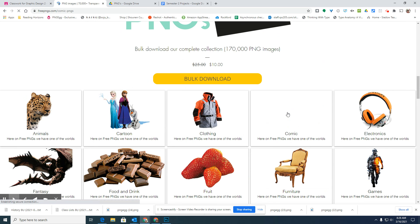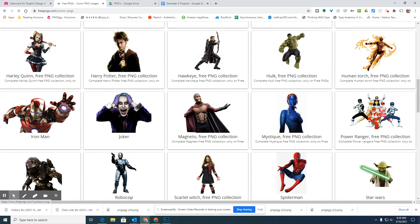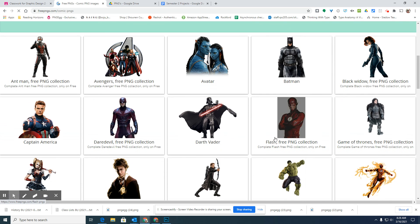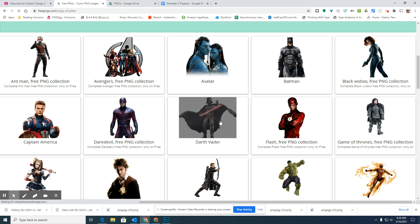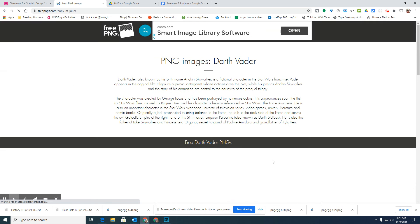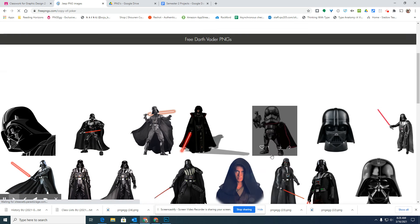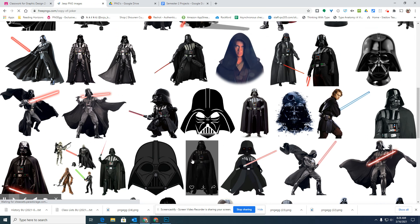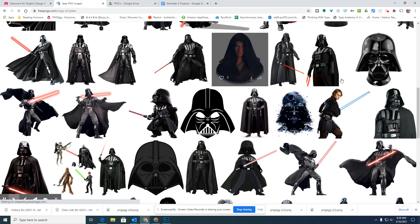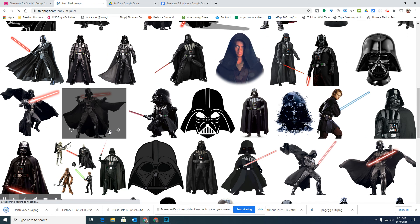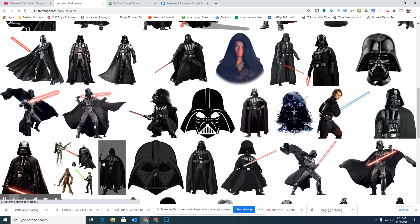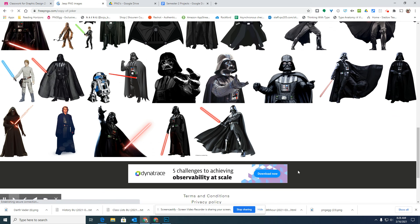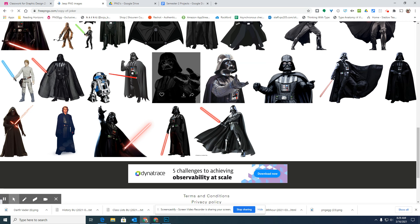But usually it has worked if you go down and click on these different categories. So let's say you want some type of comic. Let's say you want a Darth Vader picture. You hopefully can get into all these different PNGs that you can download and then use in your artwork. Again, I don't know for sure if the district is allowing this one this year, but in the past, they have allowed this site.